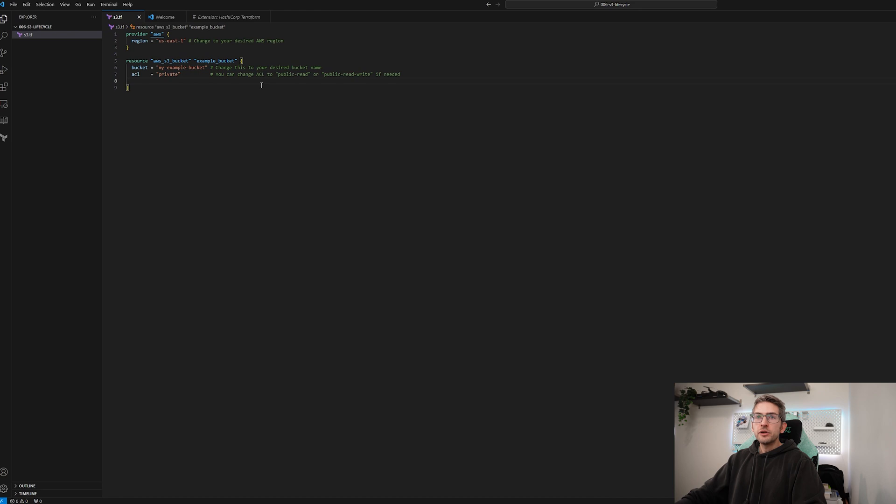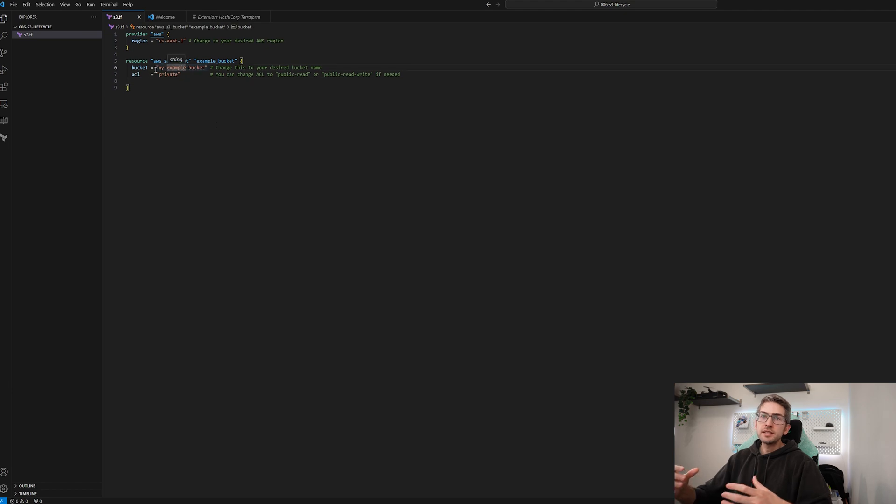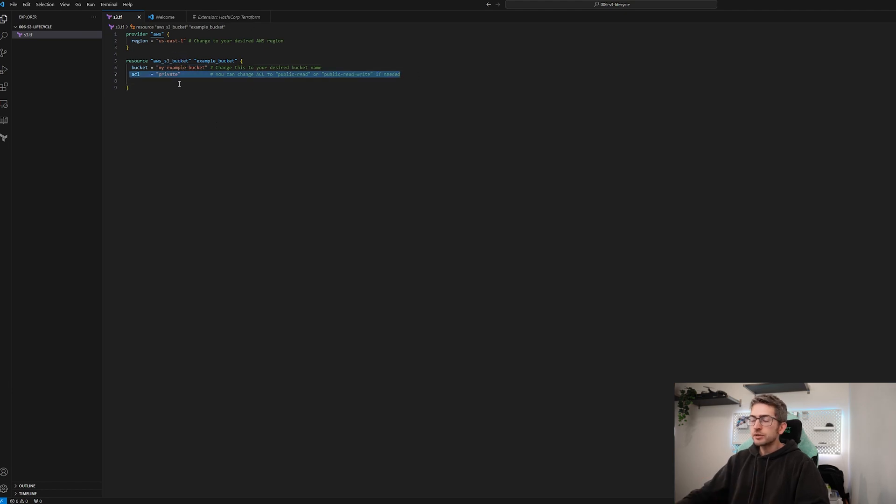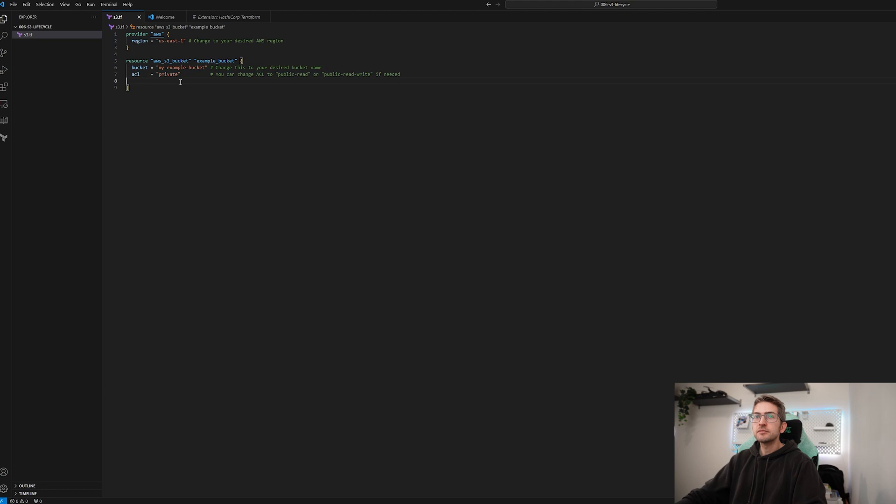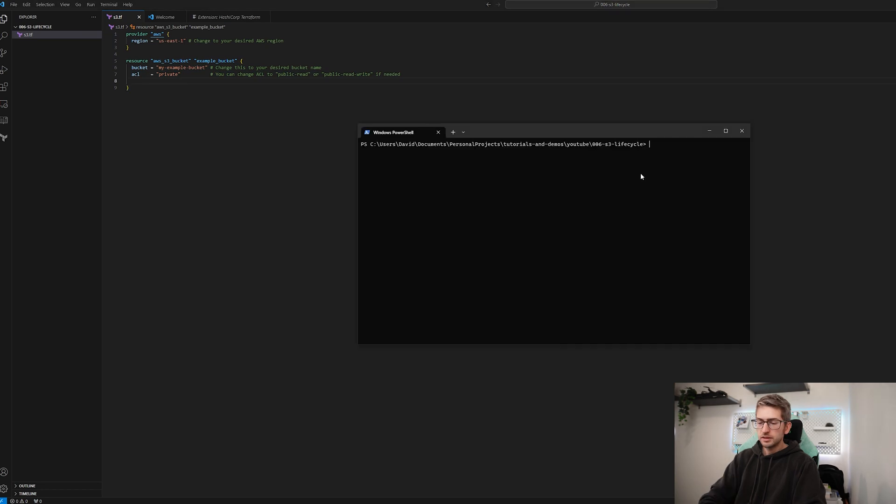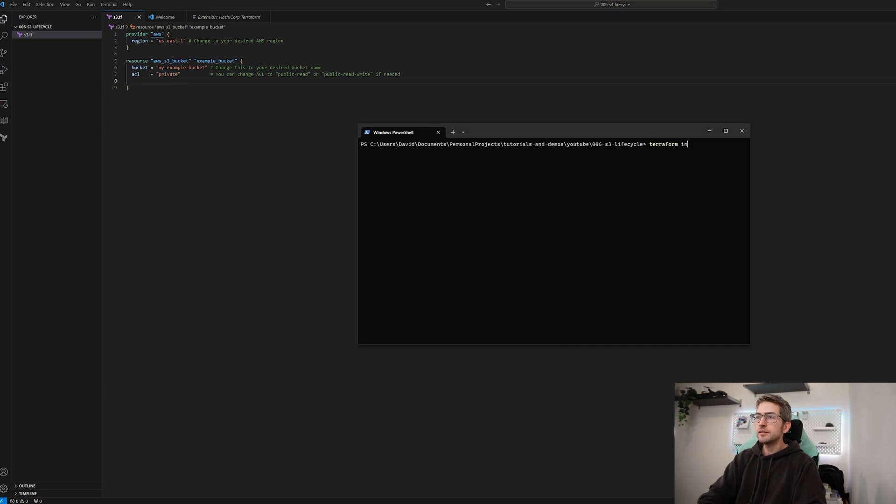We're going to go ahead and create our bucket so we've got an aws s3 bucket. Give it a name and we're going to set default access to private so the entire world can't see our bucket contents. Let's do a Terraform init. Cool, now let's do a Terraform format.